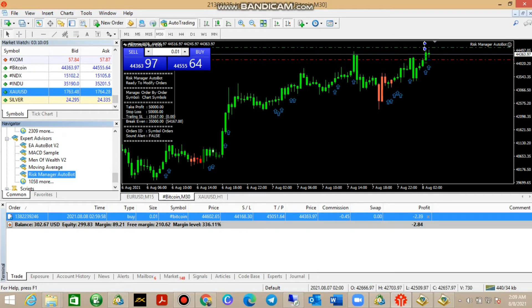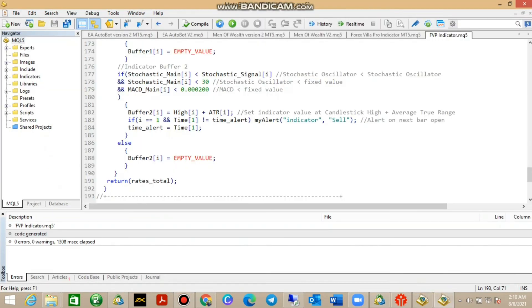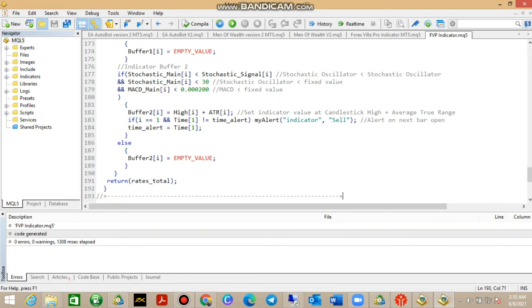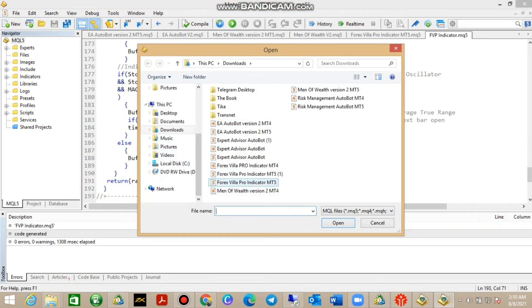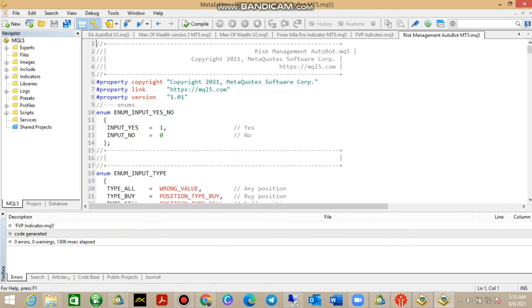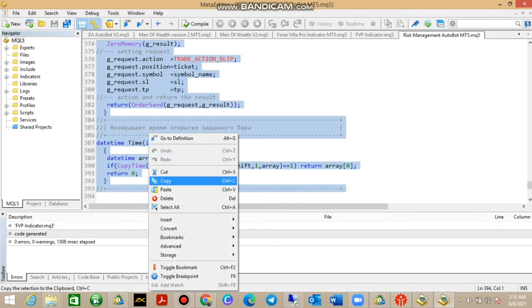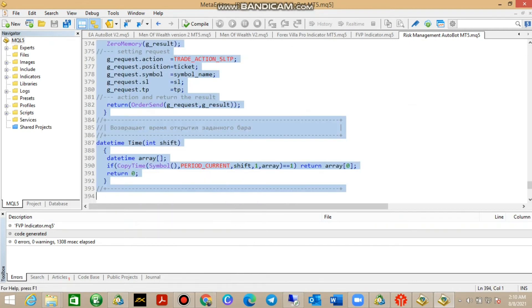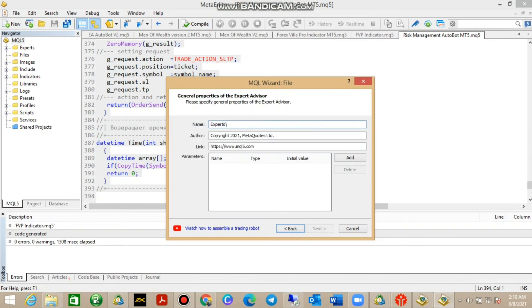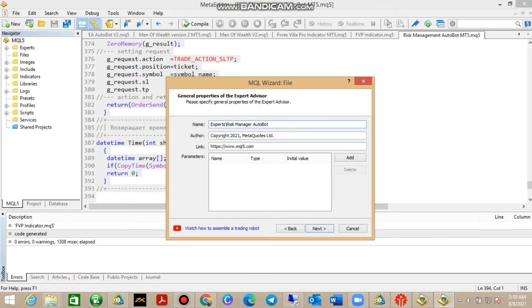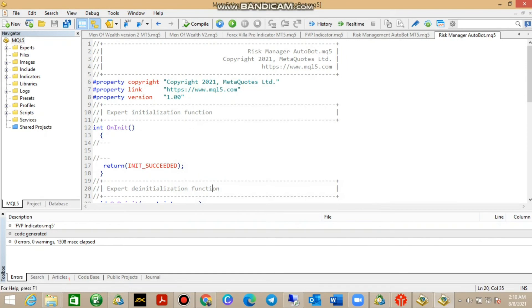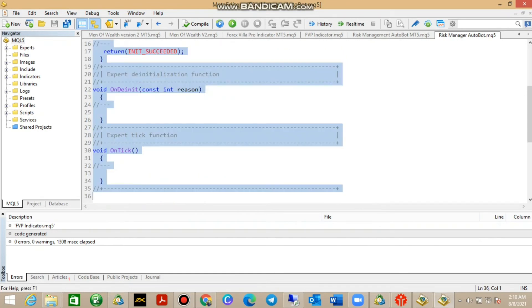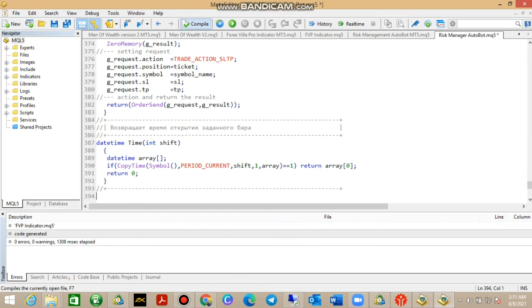Let's go to Metatrader 5 and set up the same. We go back to MetaQuotes Language Editor, and since we've already installed the Forex Villa Pro indicator over here, we just go to - OK there is the Risk Manager Autobot from MT5, open it. Ctrl+A, copy and continue, and it's an Expert Advisor. You just go Next, Next, Next, Finish, press Ctrl+A, backspace, right click and paste, and compile.